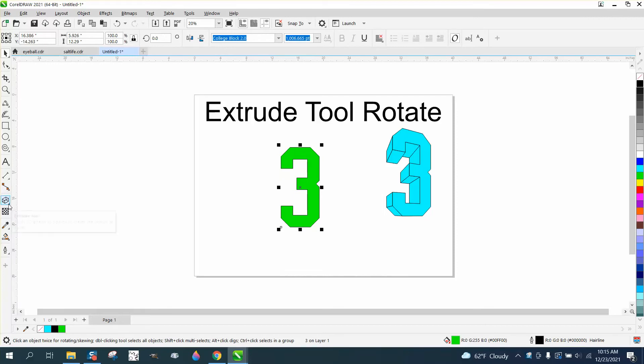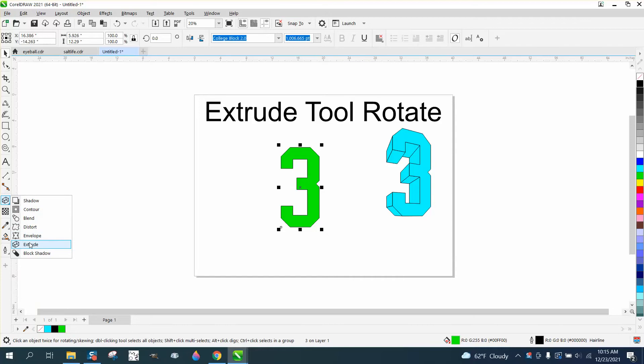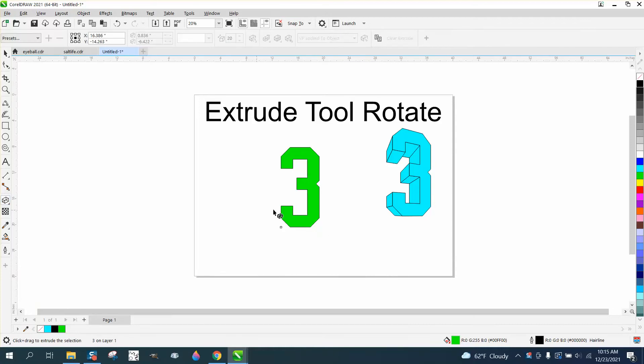If you go down here to your extrude tool, which is underneath your drop shadow or your shadow flyout, and hit extrude, then just take it and move it anywhere you want to move it.